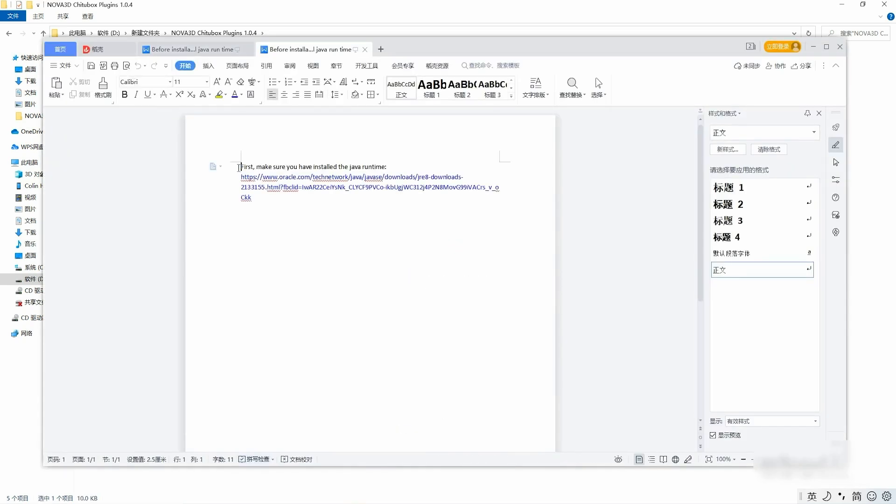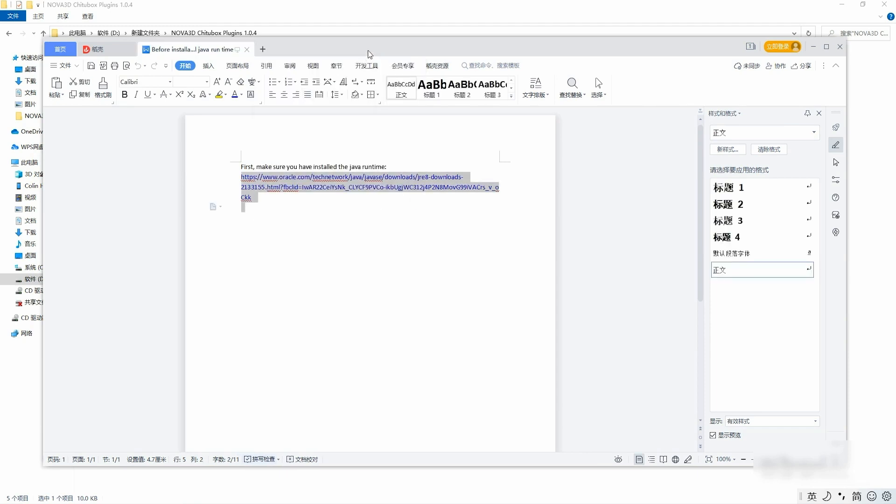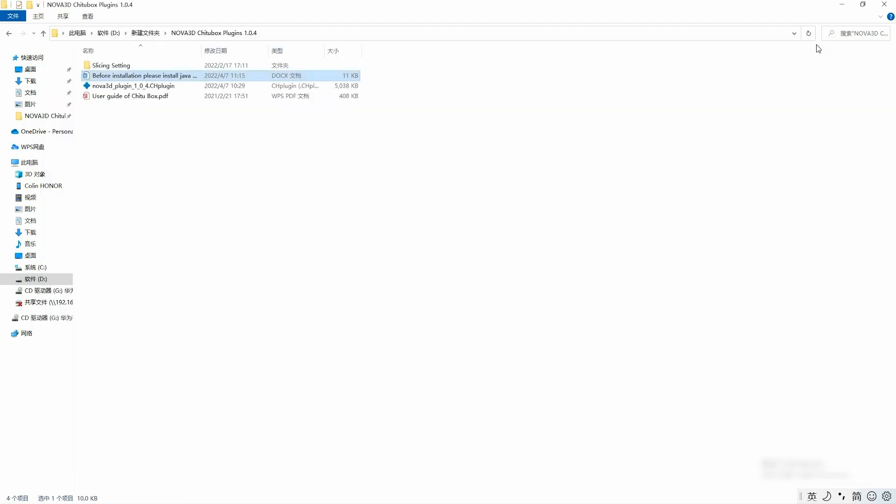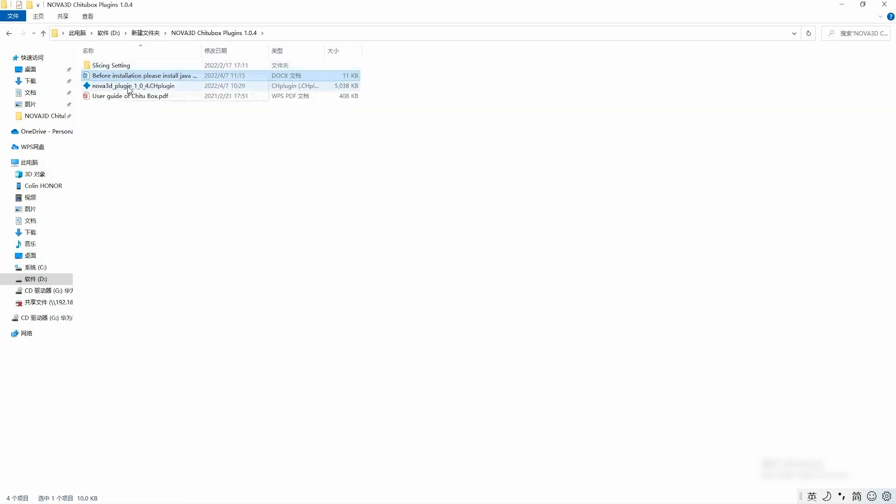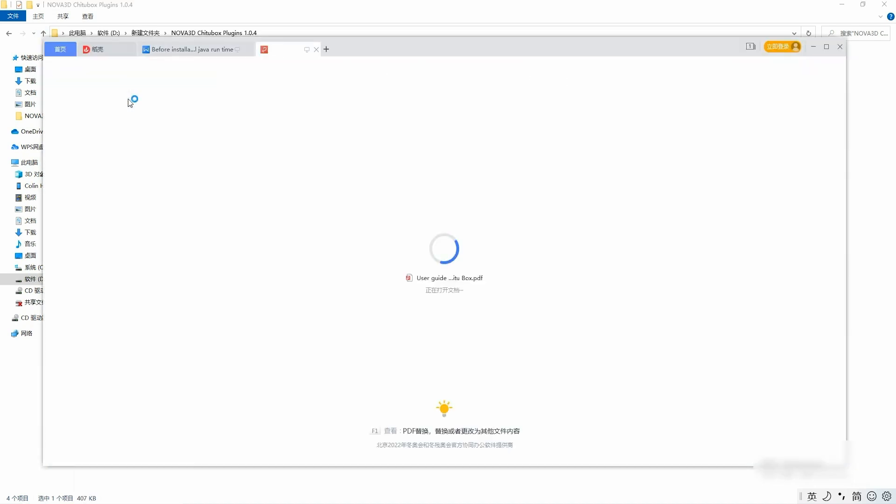Before the installation of the plugins, we need to install Chitoolbox and Java runtime firstly. These two softwares are already installed, so I will skip how to install these softwares on my computer.